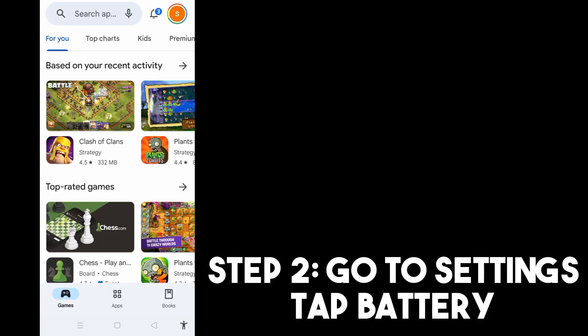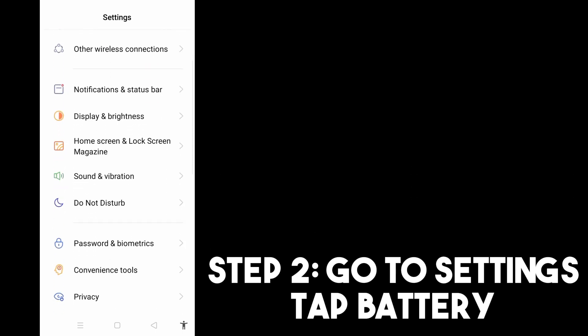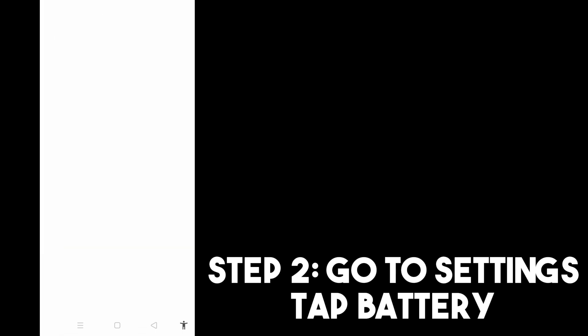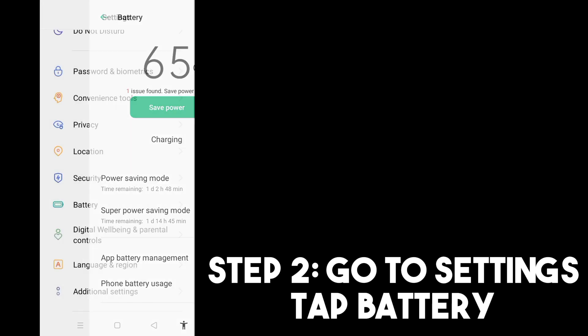Step two, you just have to go to your Settings, then scroll down and look for Battery. Under Battery, make sure that Power Saving Mode is off, as well as Super Power Saving Mode. You have to turn off both of these. After that you can exit your Settings.